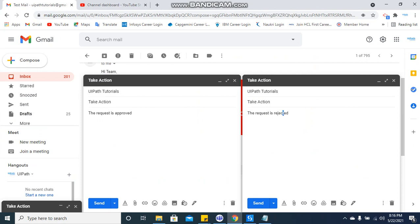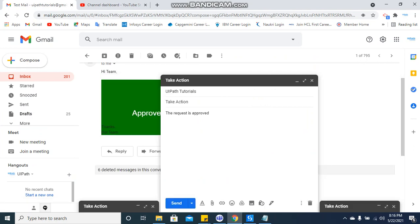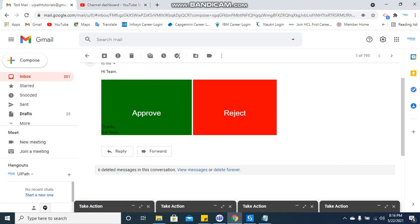So this is something very interesting where you can use in any of your process where the business wants that it should have approve and reject buttons in the mail body. And definitely I think we don't have voting type of things - UiPath has not given it right now, we don't have any activity for it.